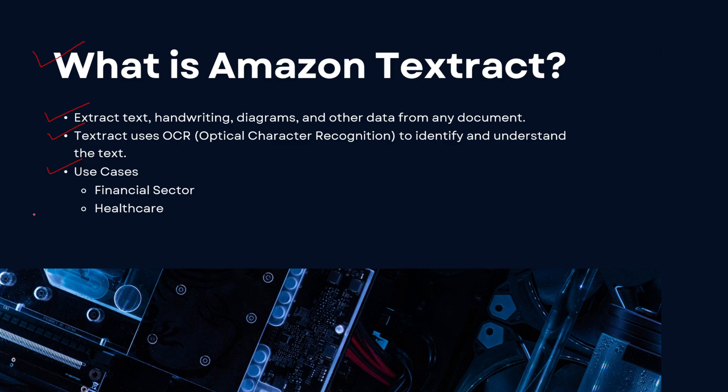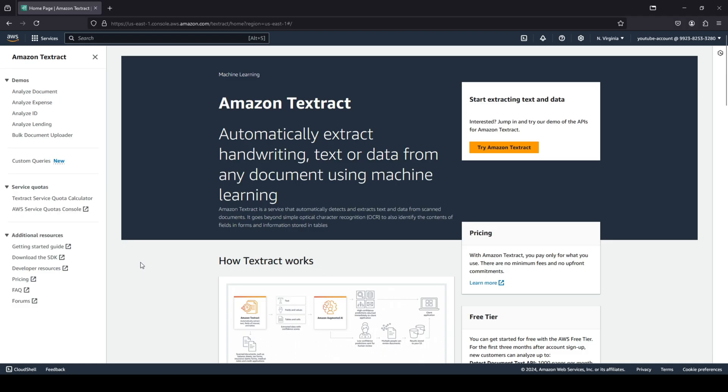Now let's head over to the AWS console so we can have a demo. Okay guys, as you can see, I am on the Amazon Textract page. You can automatically extract handwriting, text, or data from any document using machine learning.